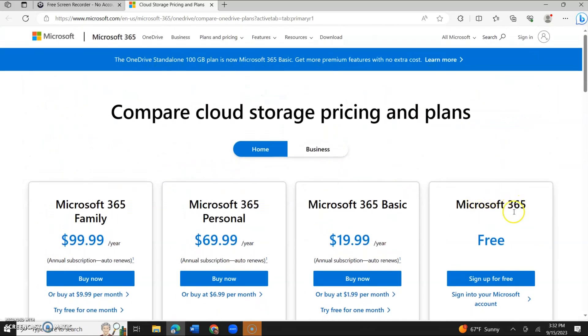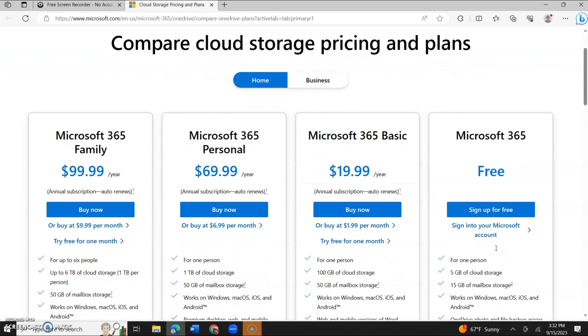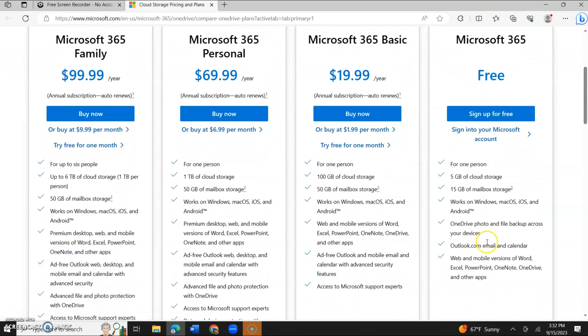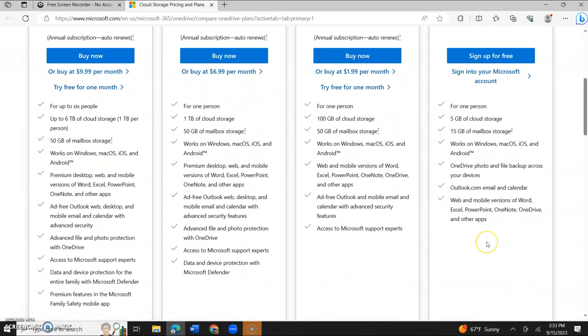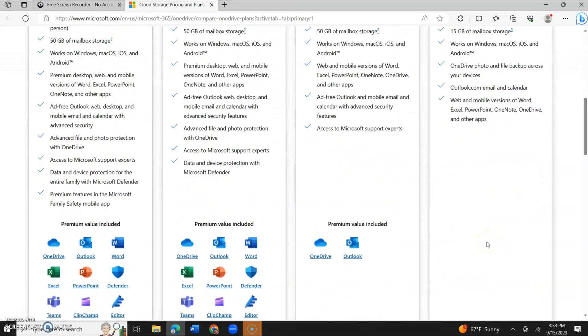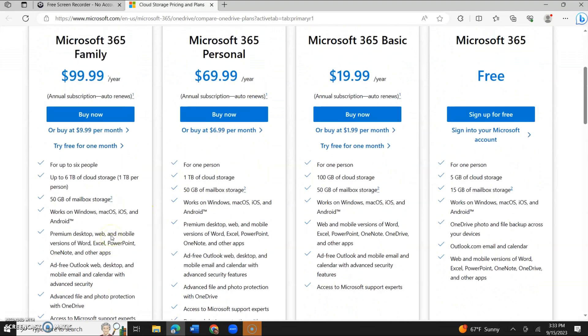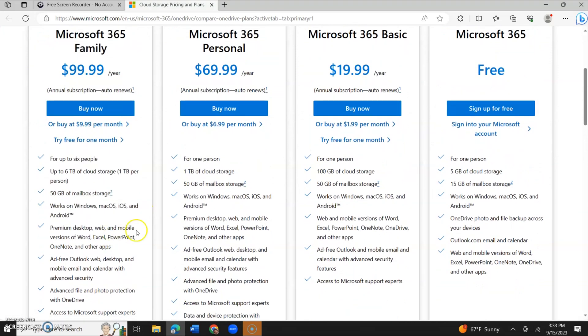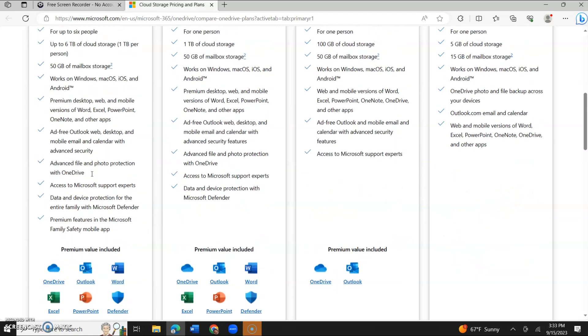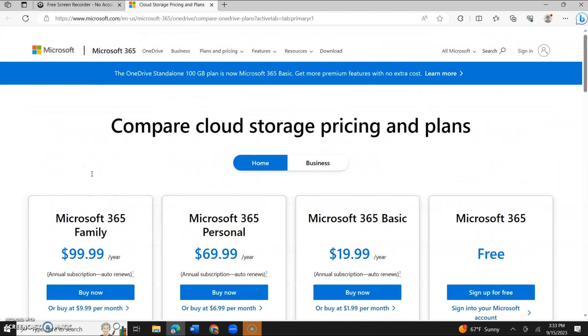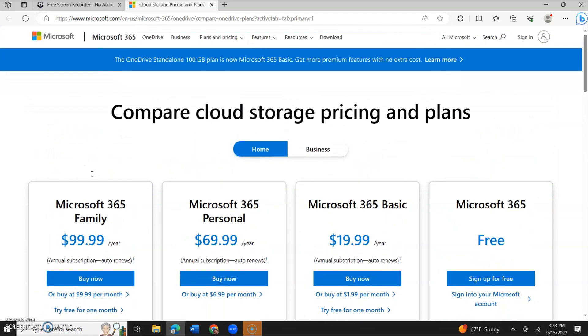Now there's a free version here that says Microsoft 365 and it says for free. That's if you have an account, you sign up for free and it gives you what your limitations are or what your options are. So of course, when things are free, you're more limited. When you pay, you get more options, but we're not going to explore that today.